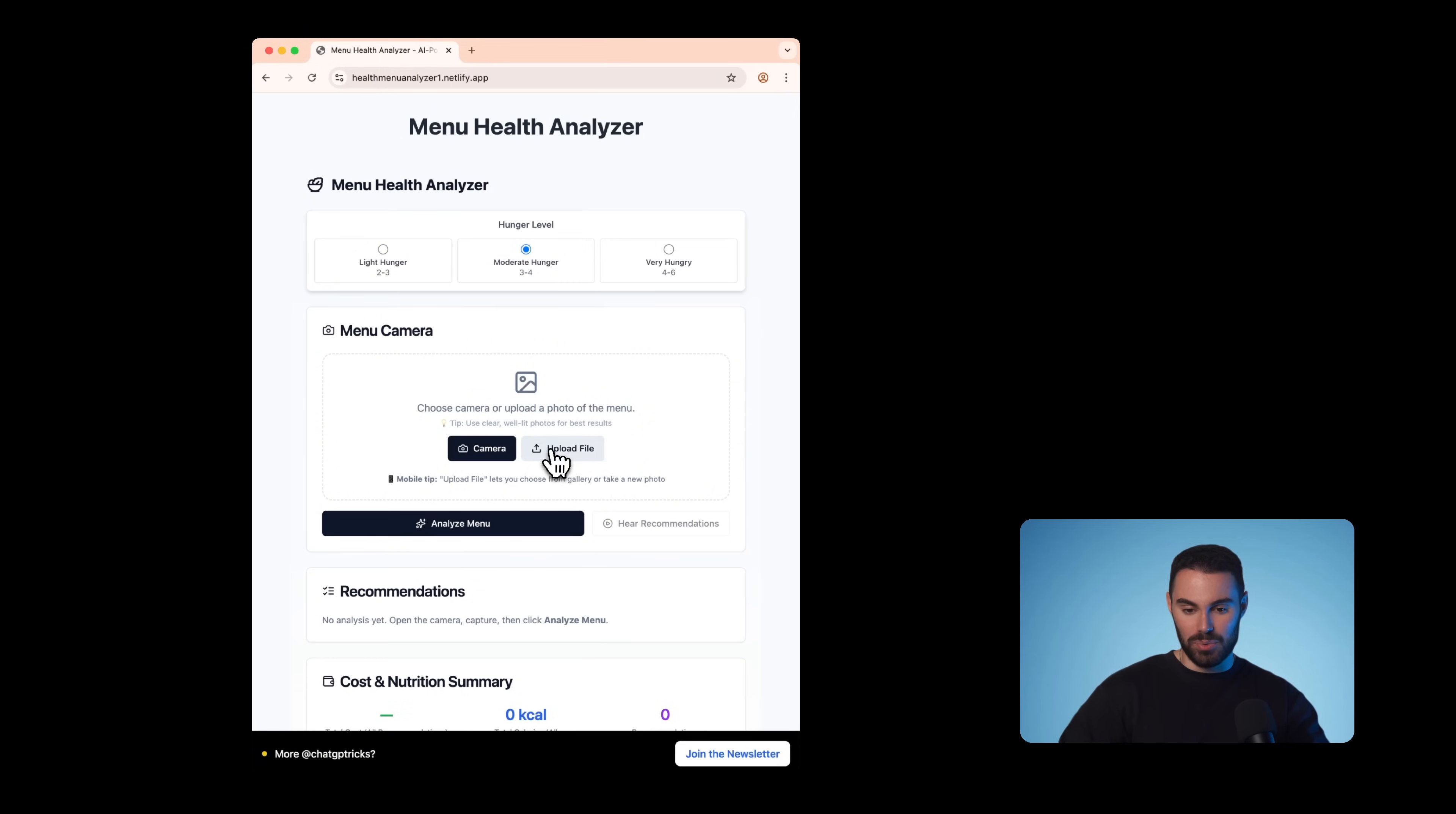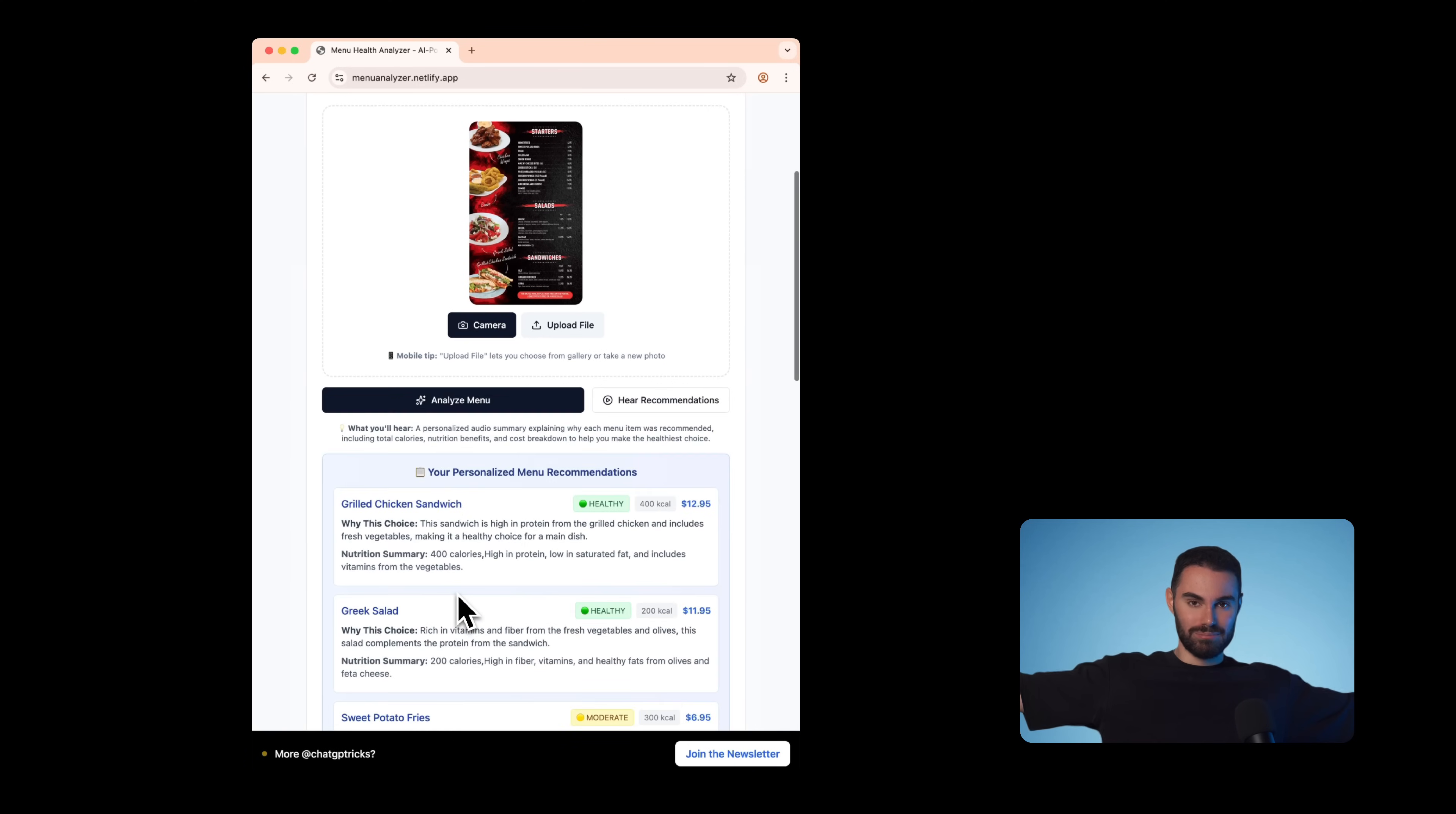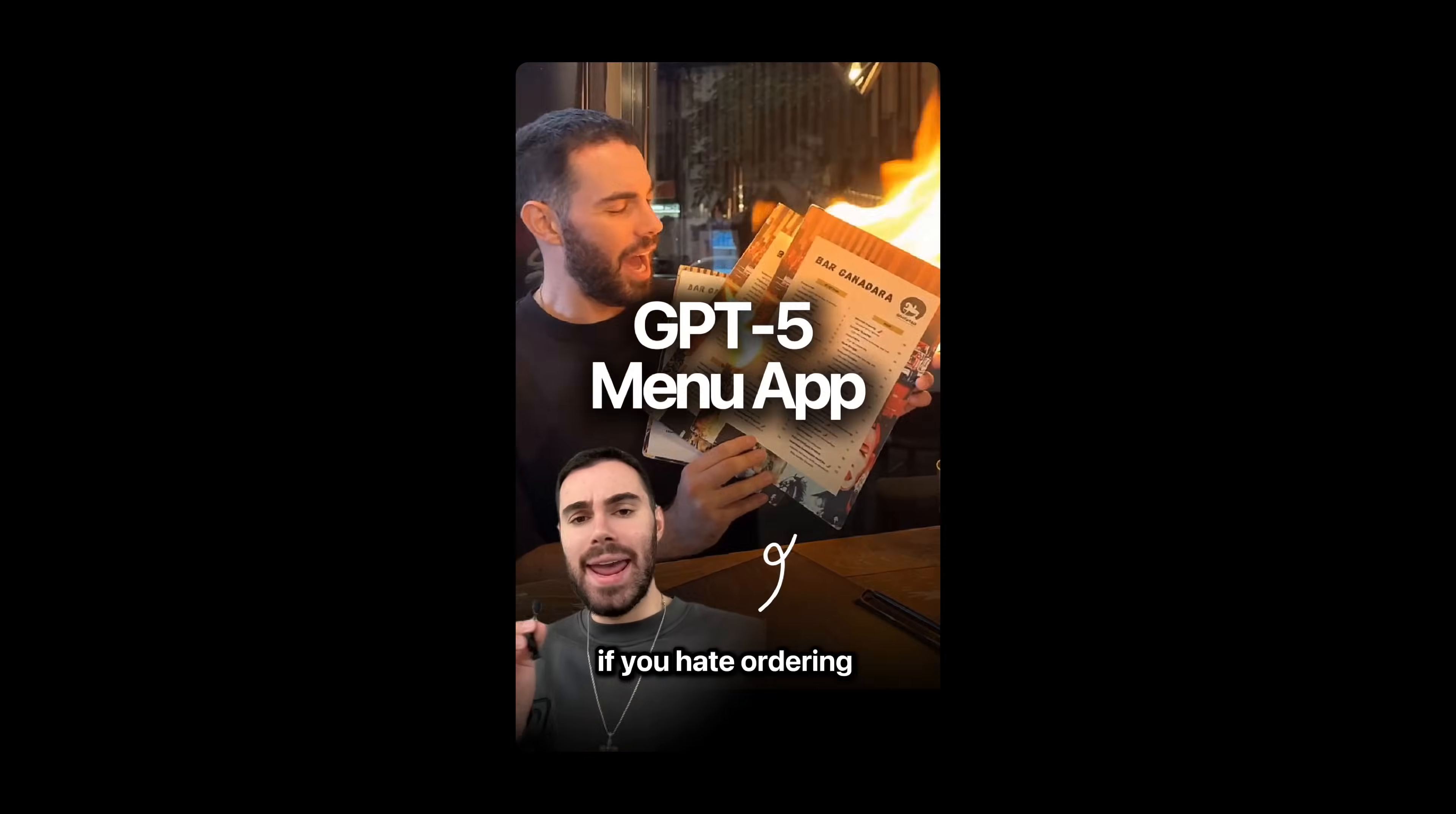Let's test it in my computer one last time, I'm going to upload a random menu, click analyze, boom, it's done. So let's head out, scan a few menus around town and see if this works. If you hate ordering, I just built an app with GPT-5 that can literally select the healthiest meals for me.